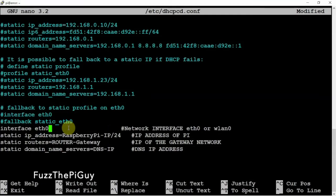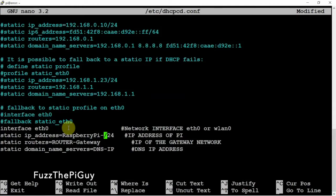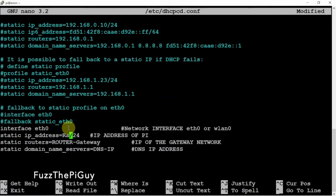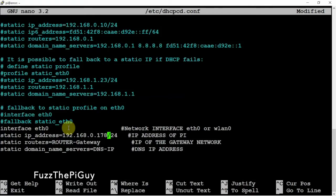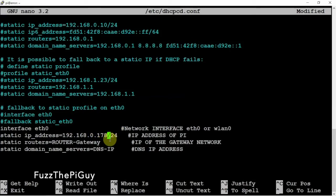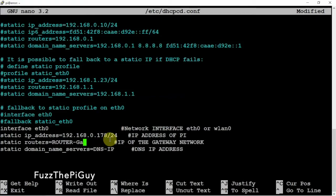Now here for the Raspberry Pi IP address, mine's going to be 192.168.1.78. Yours is going to be different, obviously, with a subnet of 24, so we'll leave that there.